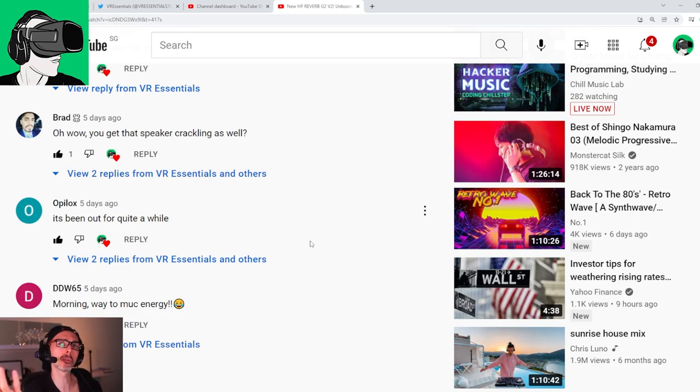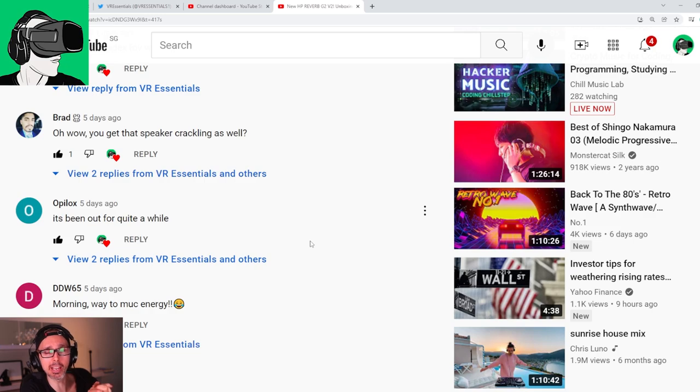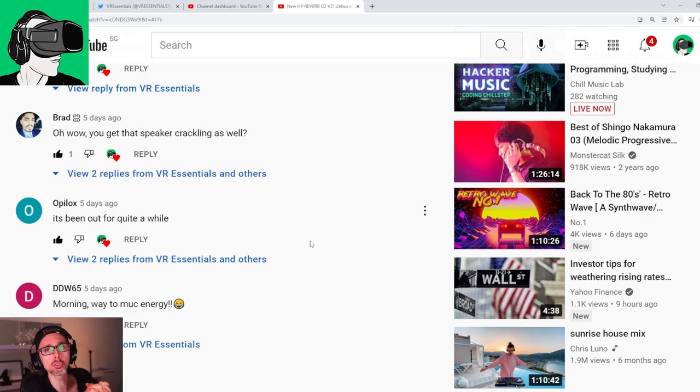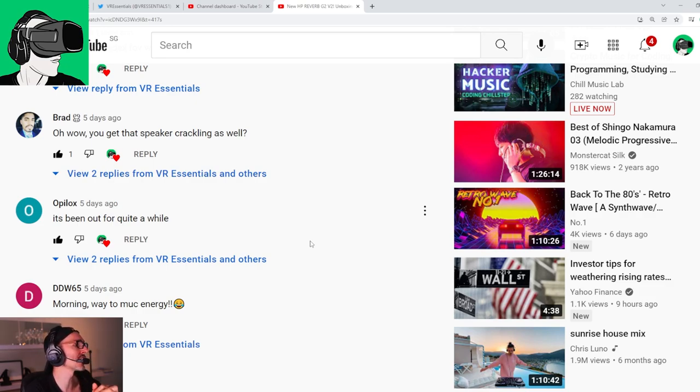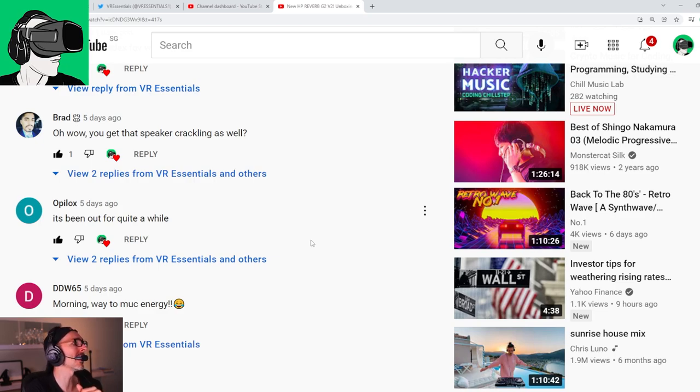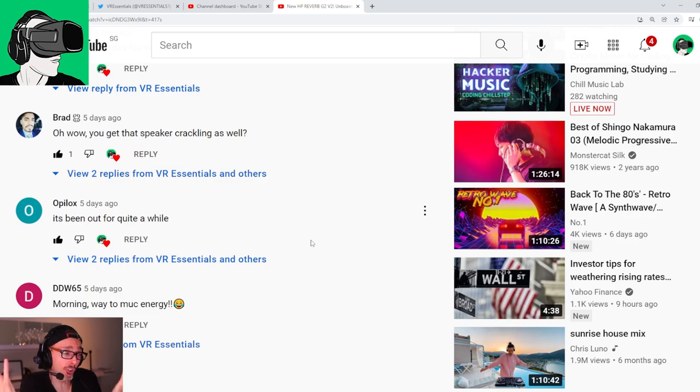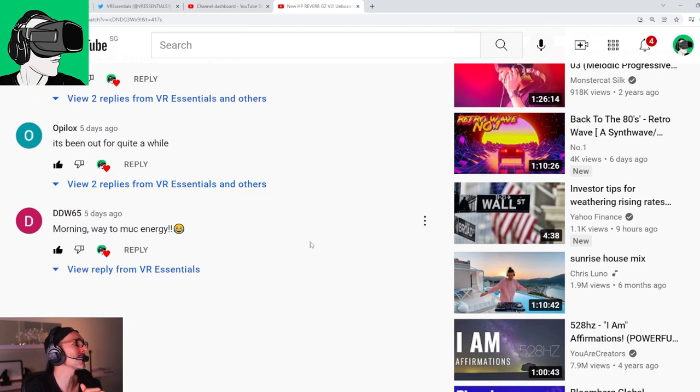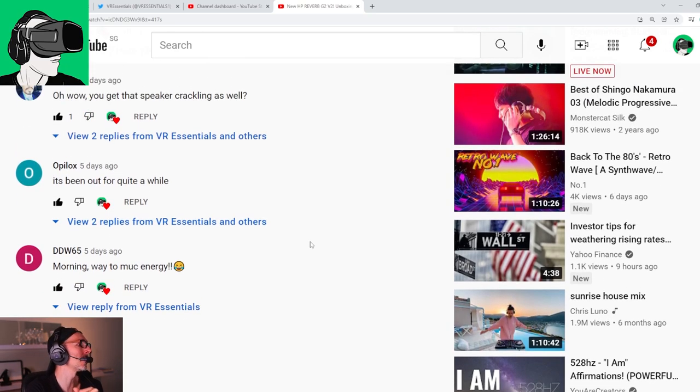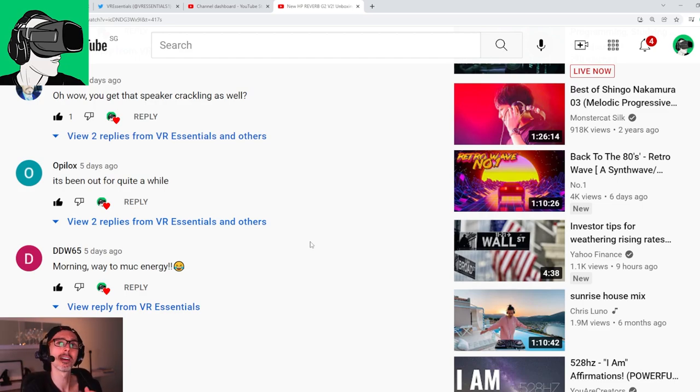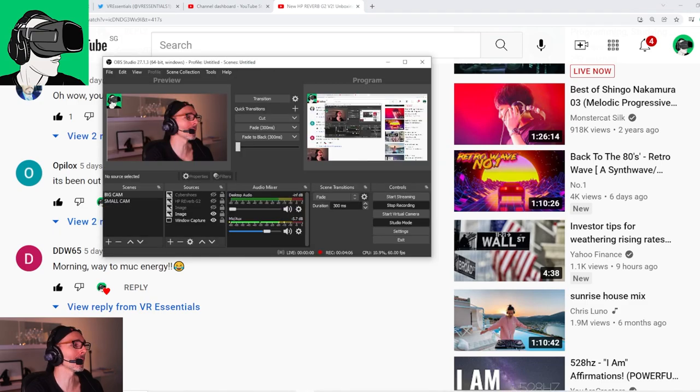Opie looks, it's been out for quite a while. Yes, you're right, but it's new for us. DDW65 says morning, way to mark energy. Yes, get into the spirit of energy. Guys, thank you so much again for your comments, for your love on the channel, for everything. Because it's thanks to you that we have all these headsets, plus the Omnicept coming up, plus the G7 Fury laptop. I mean guys, it's thanks to you. I've done nothing. You're the one who has enabled us to do this.